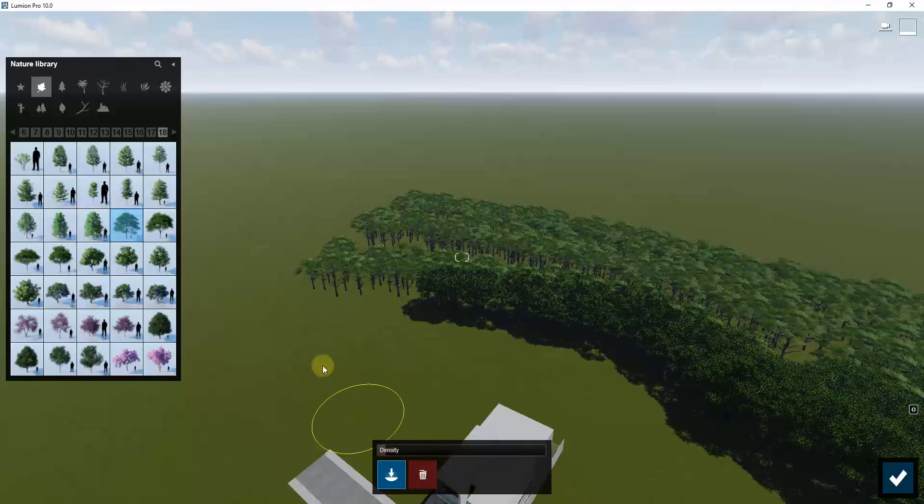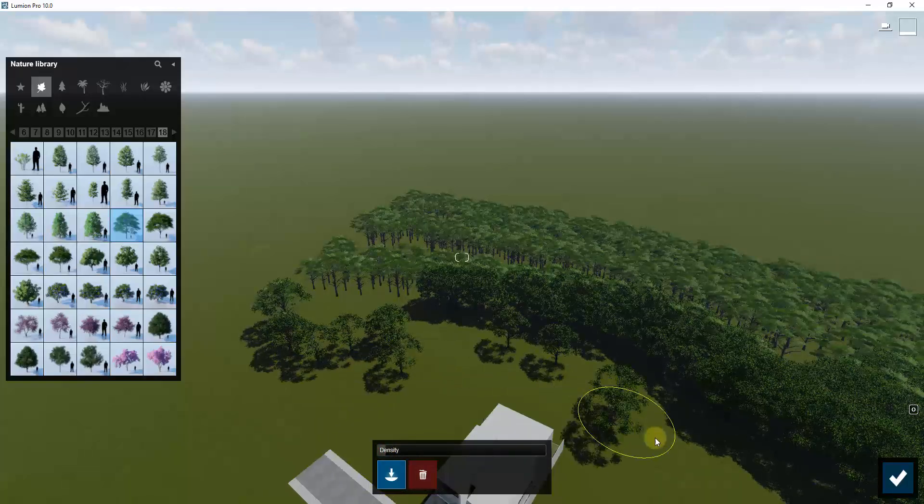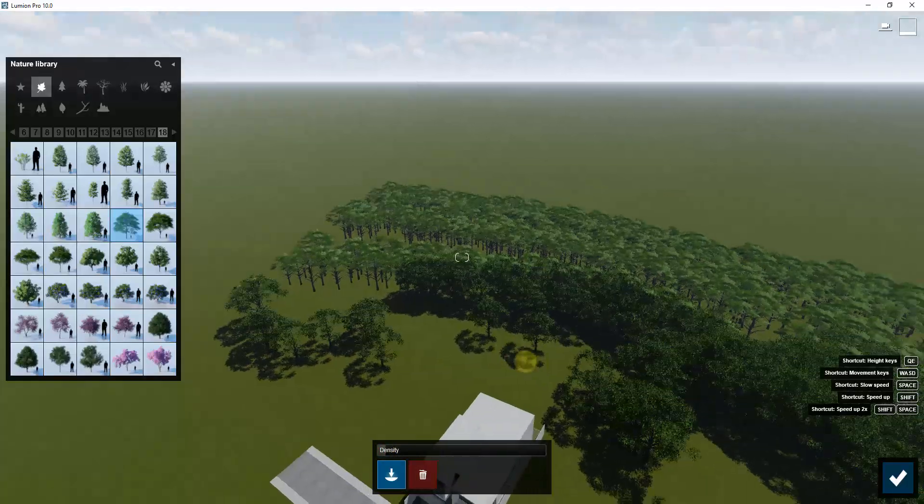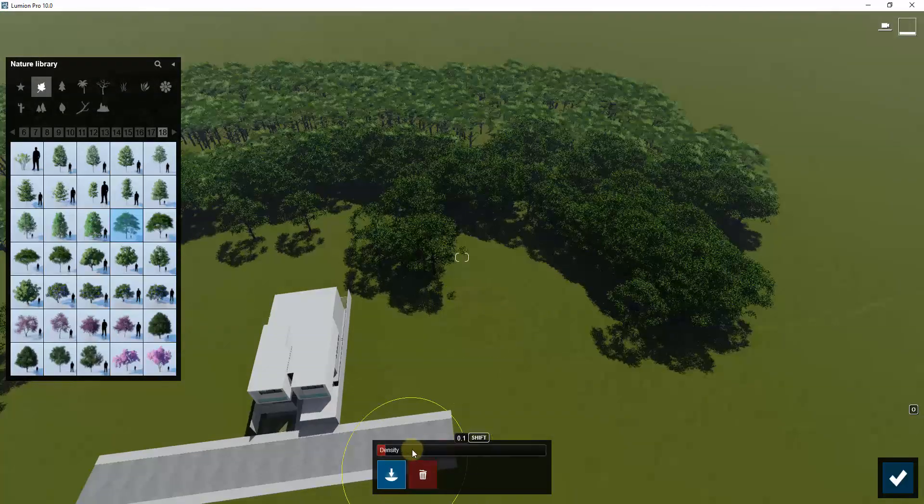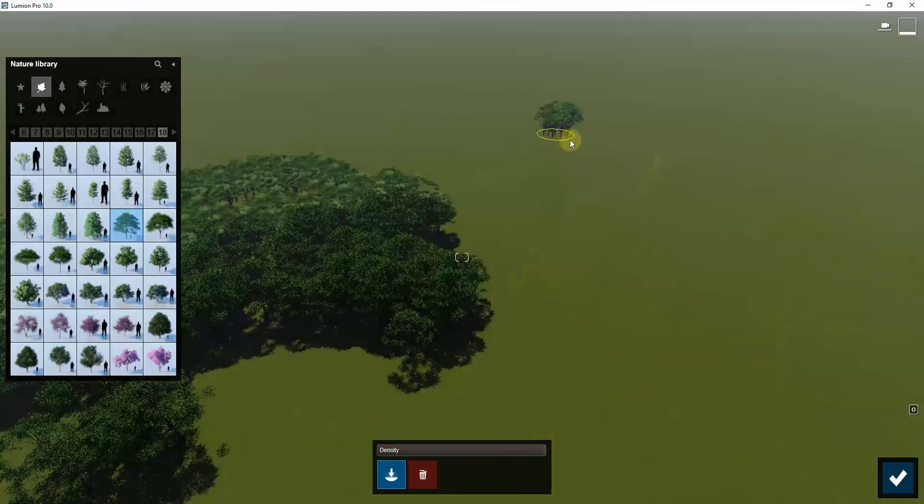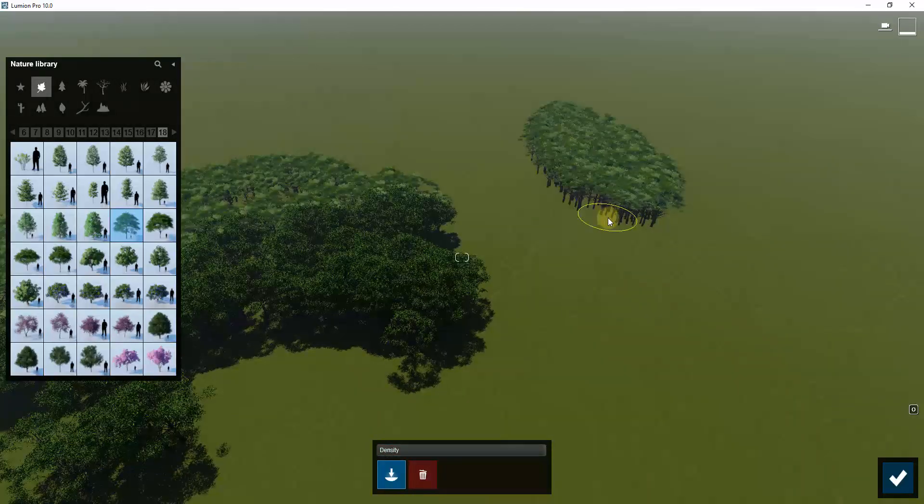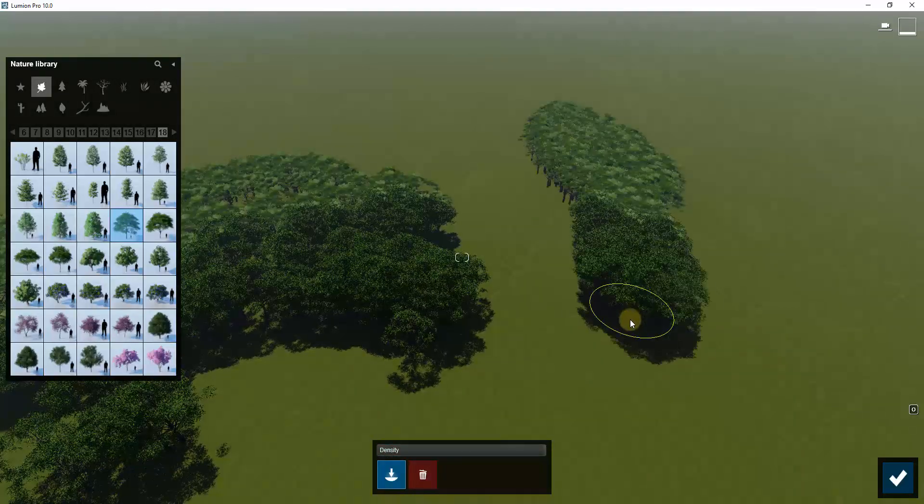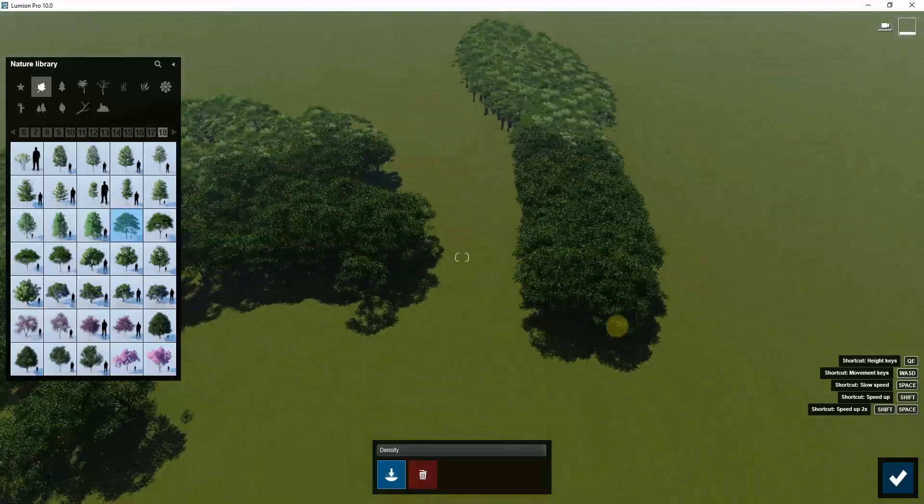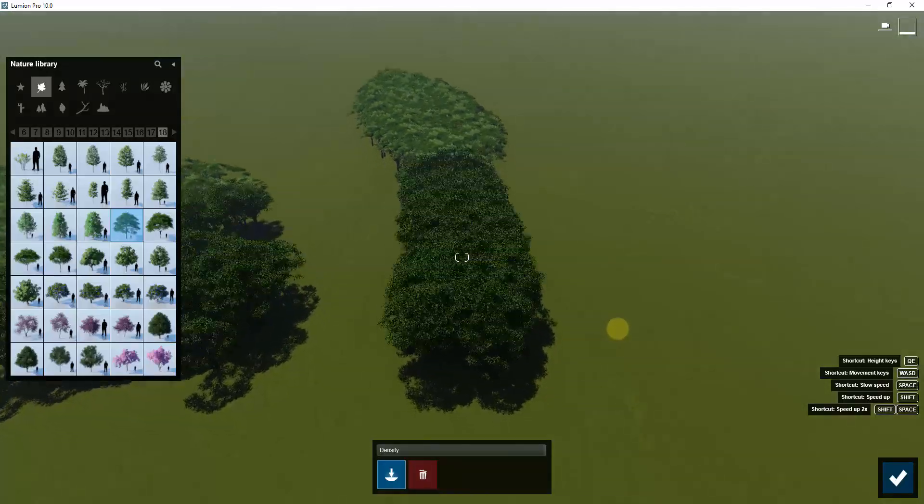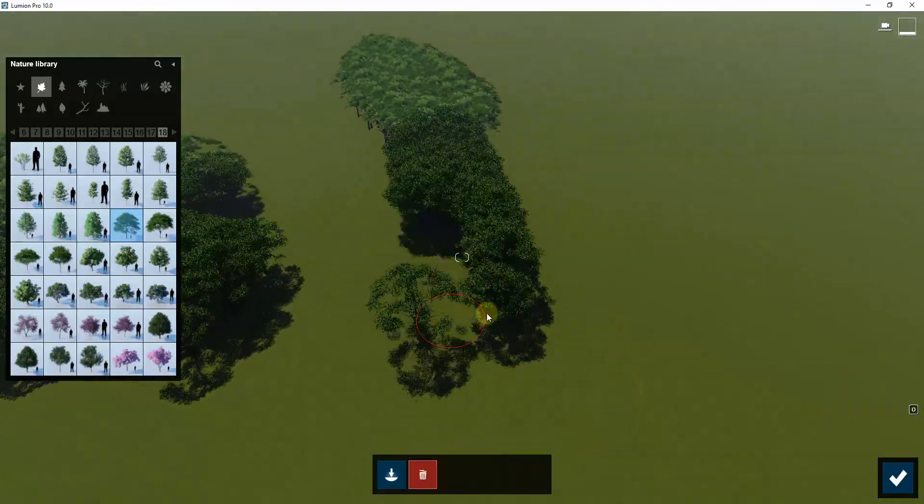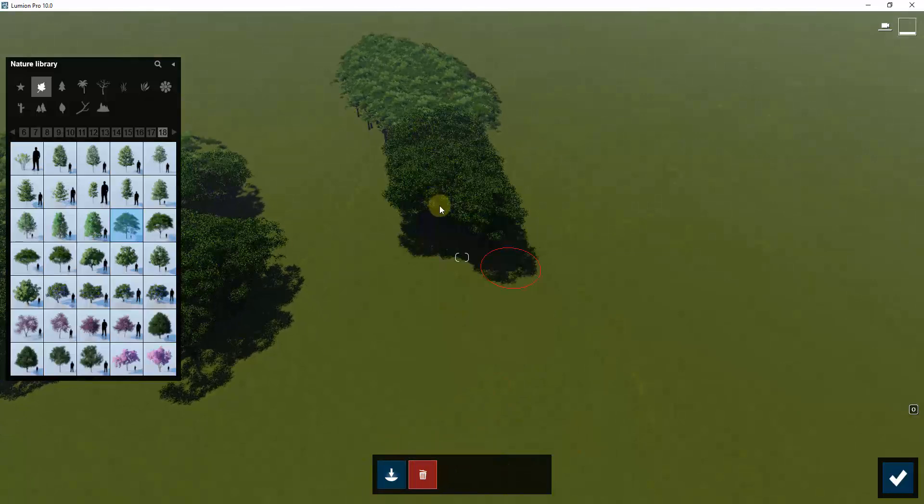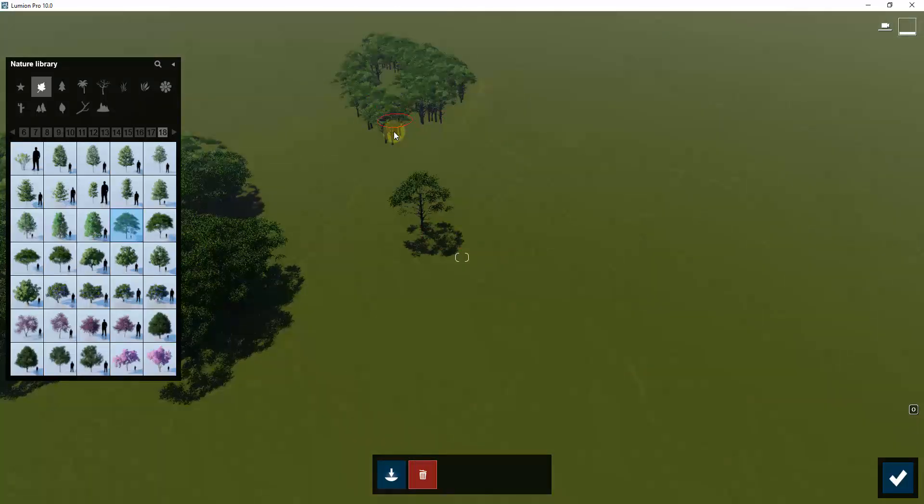For example, if I place this down to like 0.1 and click and drag I'm gonna get a lot less trees. If I place this up to like one, then this is gonna be 100% coverage. You can see how it's gonna place a ton of trees in here with no real gaps or anything like that.